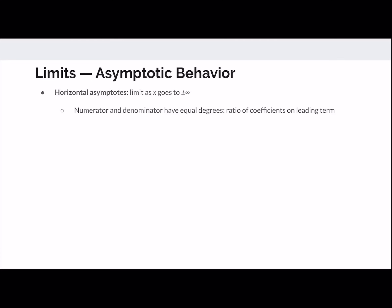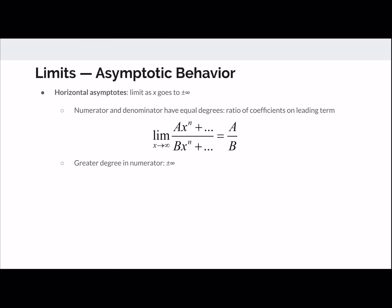We can use limits to discuss asymptotic behavior. Horizontal asymptotes occur when we take the limit of a function as x goes to positive or negative infinity. When the numerator and denominator have equal degrees, the limit is just the ratio of those leading coefficients. You can also see this by applying L'Hôpital multiple times. When the numerator has a greater degree, the limit goes to positive or negative infinity — be careful with square roots or odd powers.